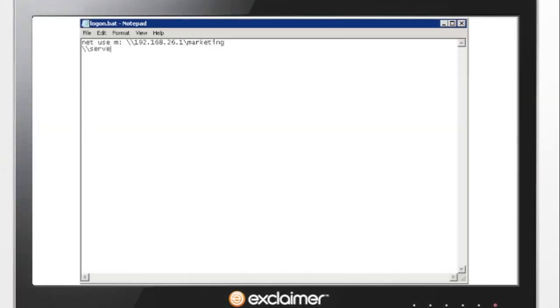X-Sync is a small, lightweight application that requires no local installation. You can update your network logon script to ensure it runs on each of your users' computers.